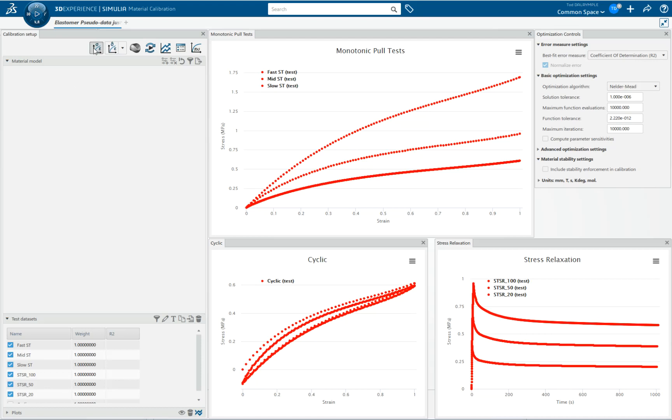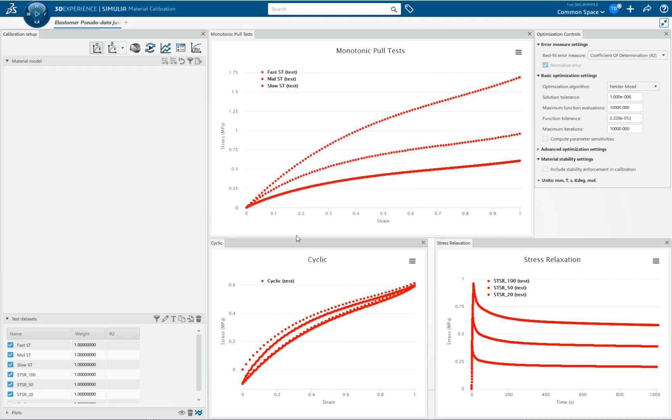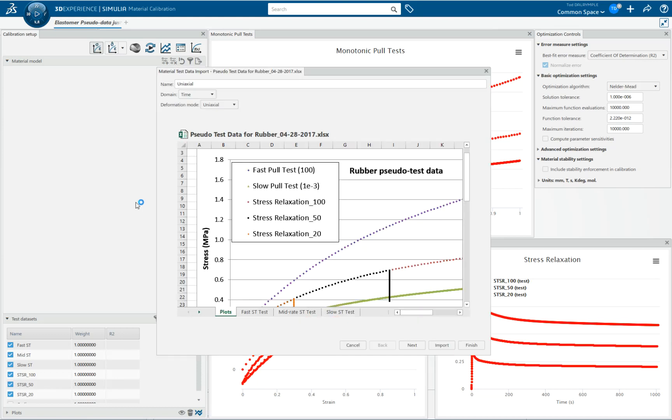Another couple of things I want to point out: during import, you can import pretty much any kind of test data that you want—stress relaxation, creep, monotonic pull test, and even some cyclic. Basically, you're bringing in any time-strain-stress history as your test data.